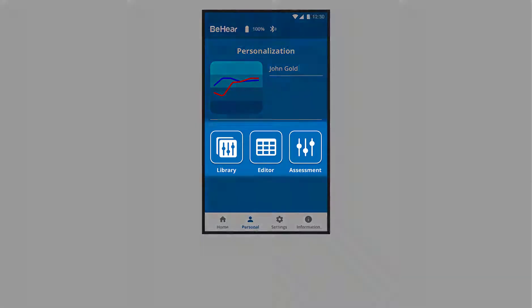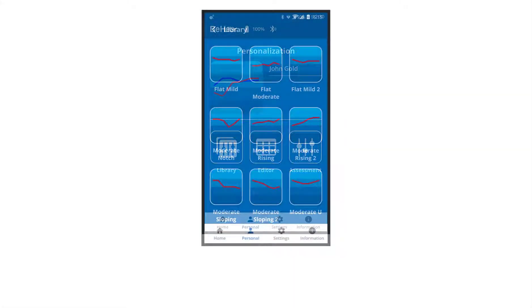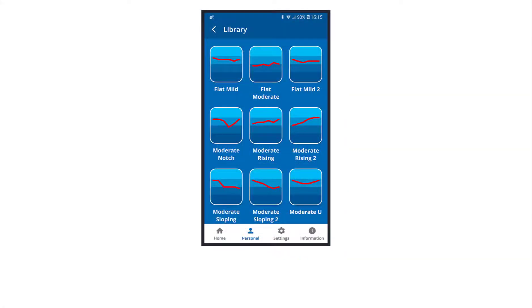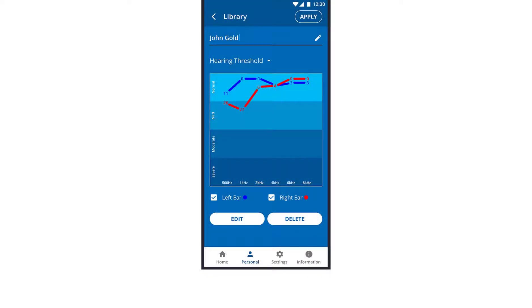The icons lead you to different personalization options. In the library, you can choose a sample hearing profile based on common hearing loss types. This option is helpful if you've already had a professional hearing test and can compare your results to our suggestions. After choosing a sample profile, you can edit it.